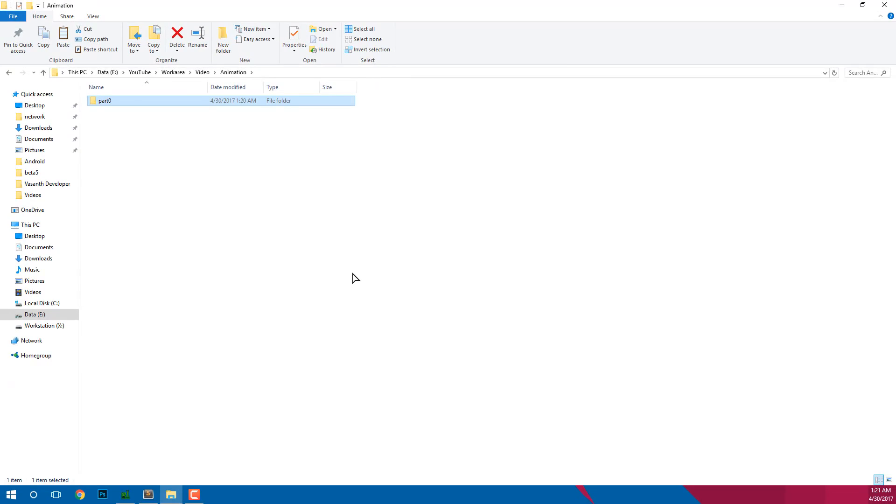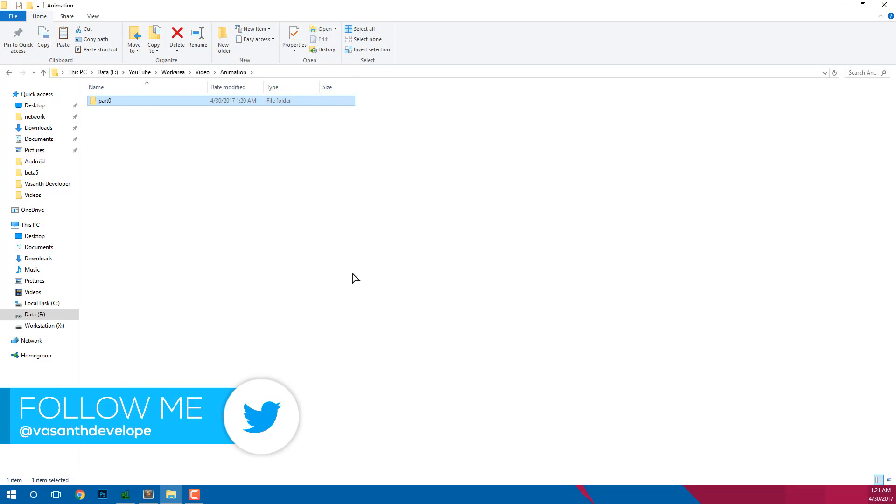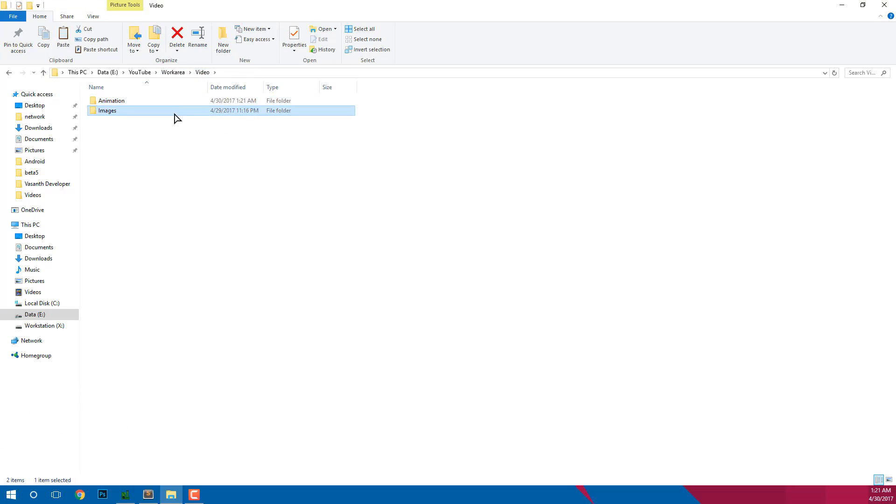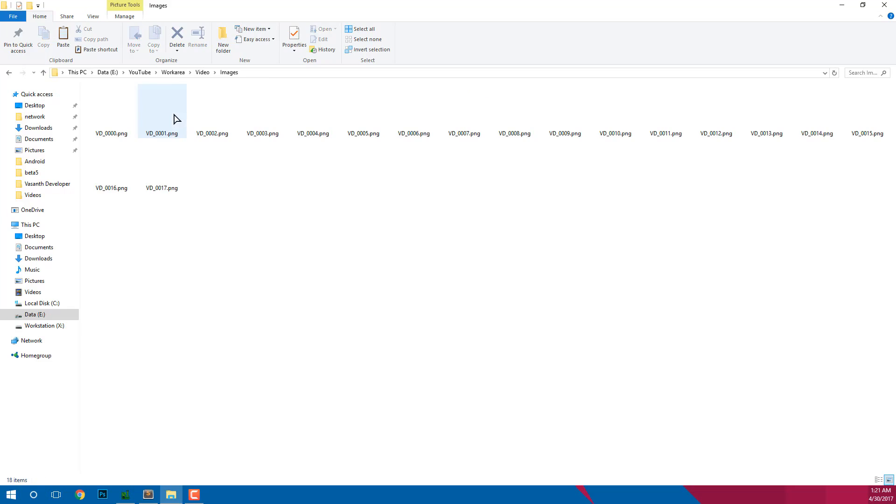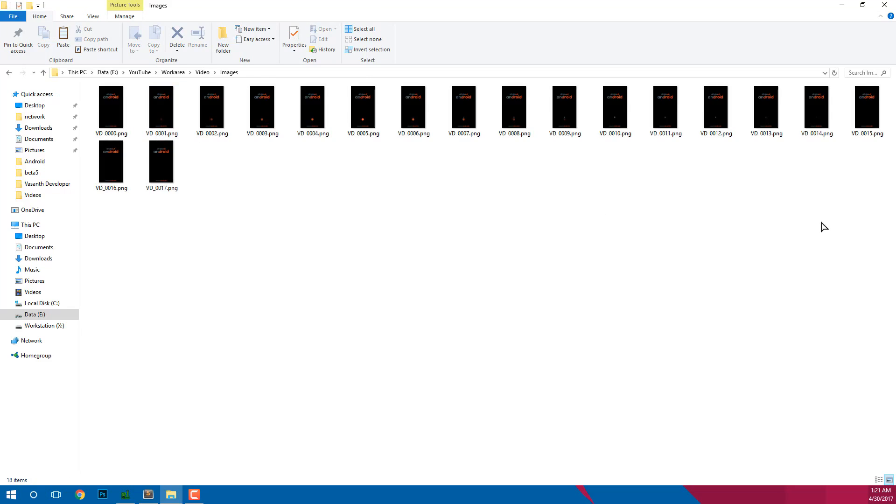Now if the animation has an end, the folder name should be part0, part1 and so on. If the animation has loops, then the folder name should be loop0, loop1 and so on. You can create as many folders as you want. Now go ahead and copy your animation images to the created folder.